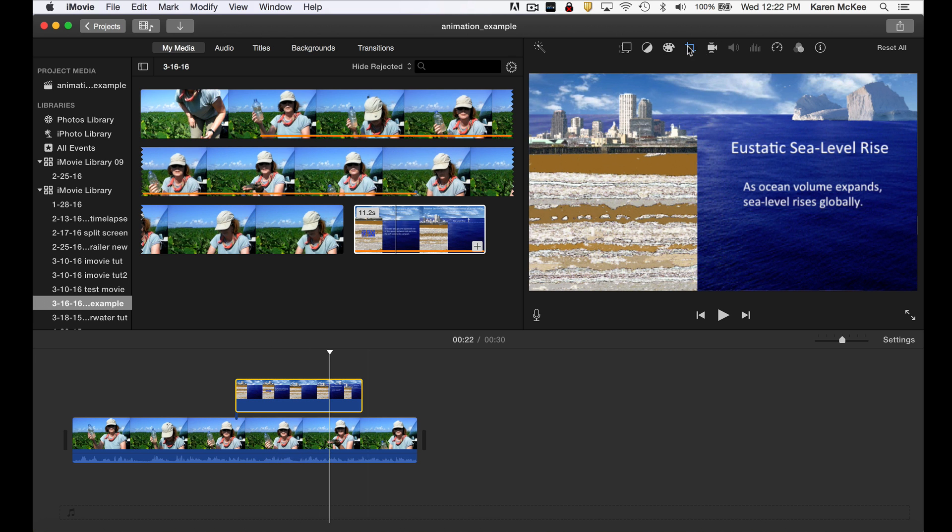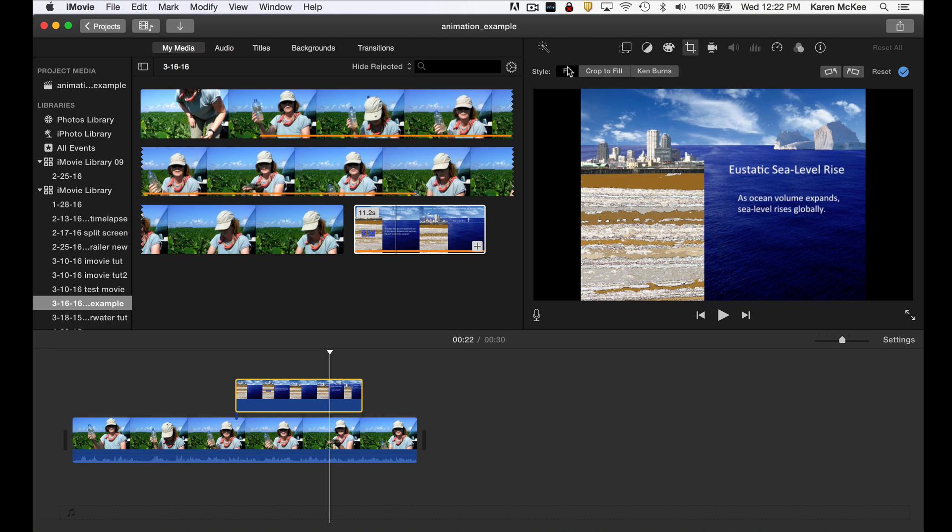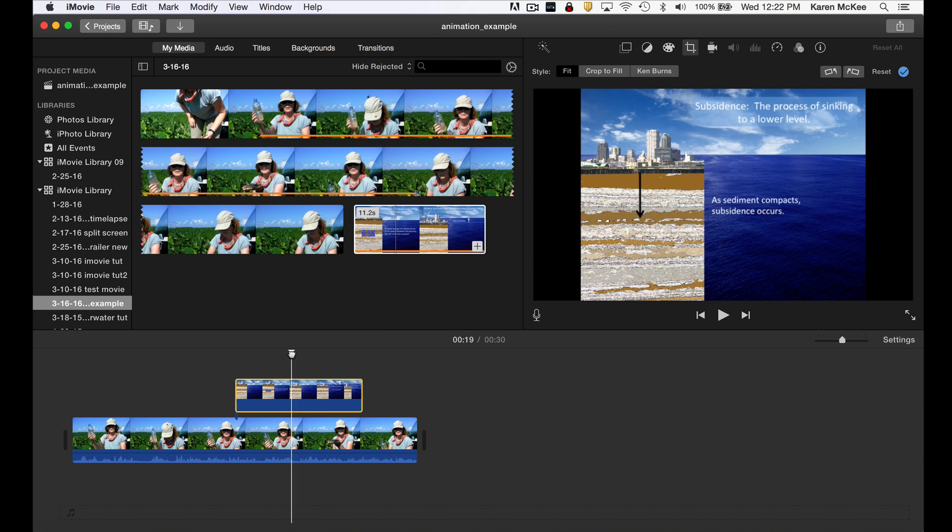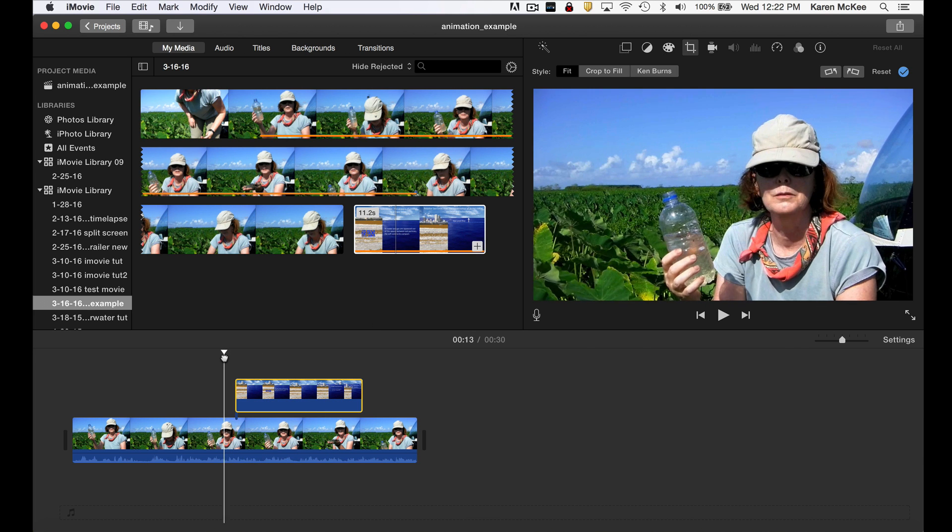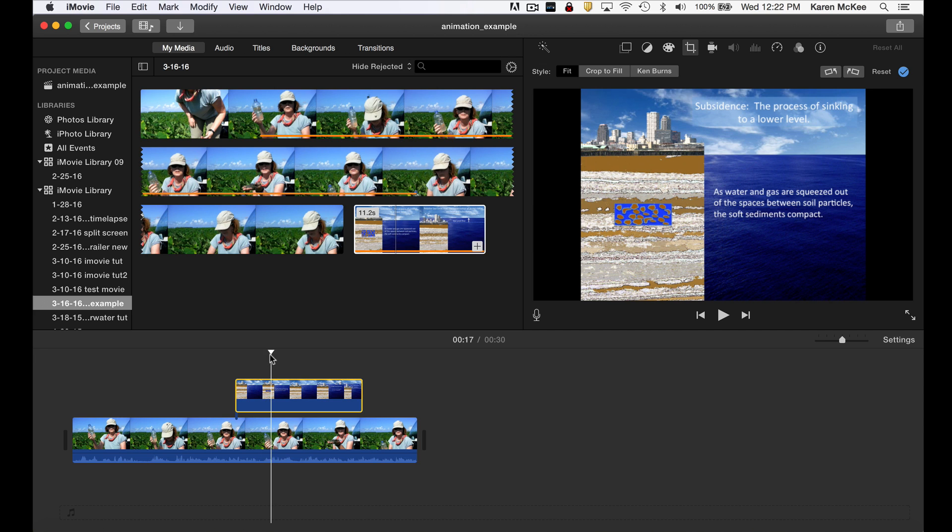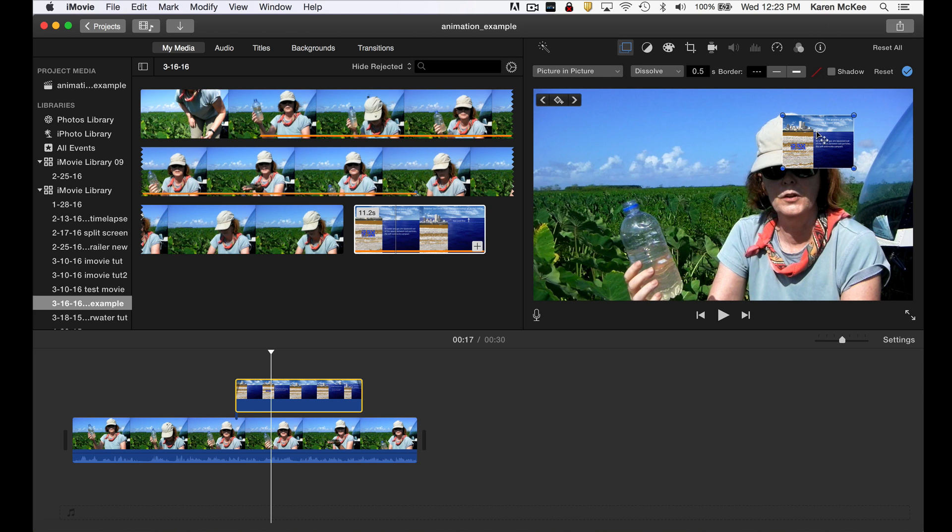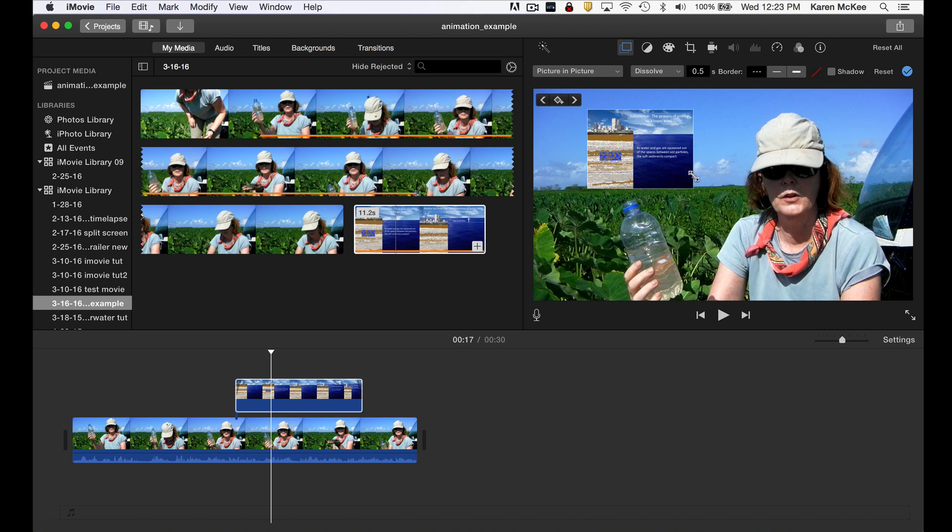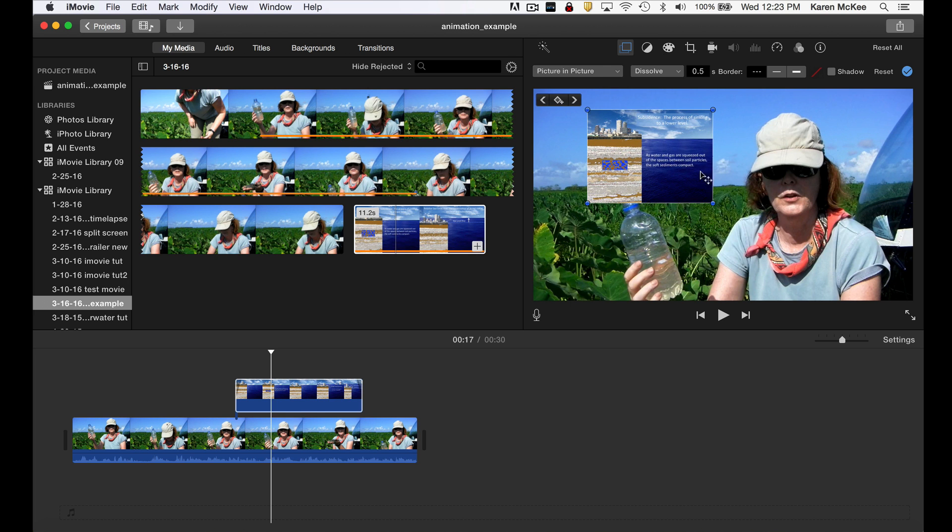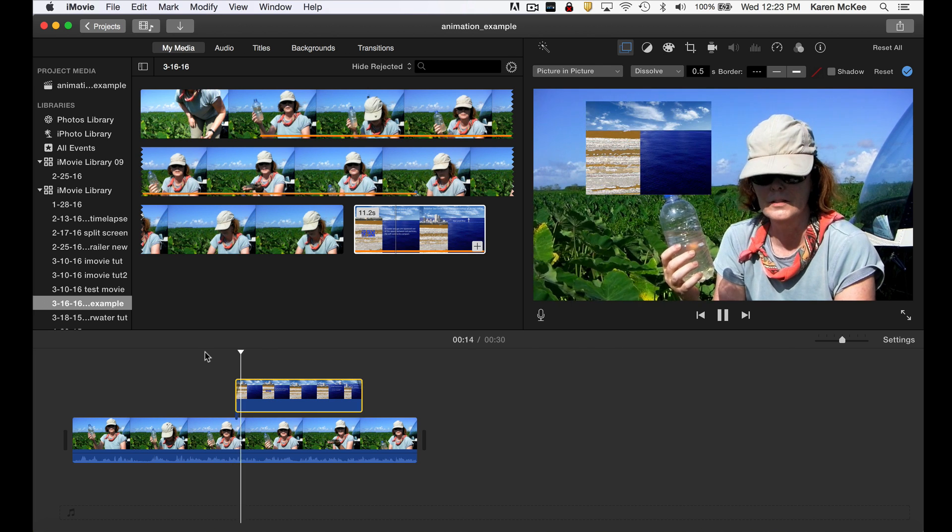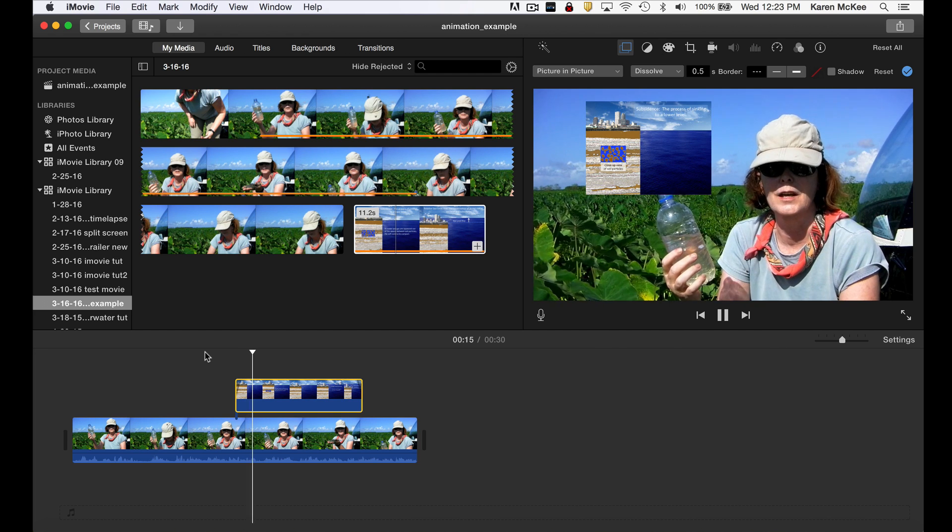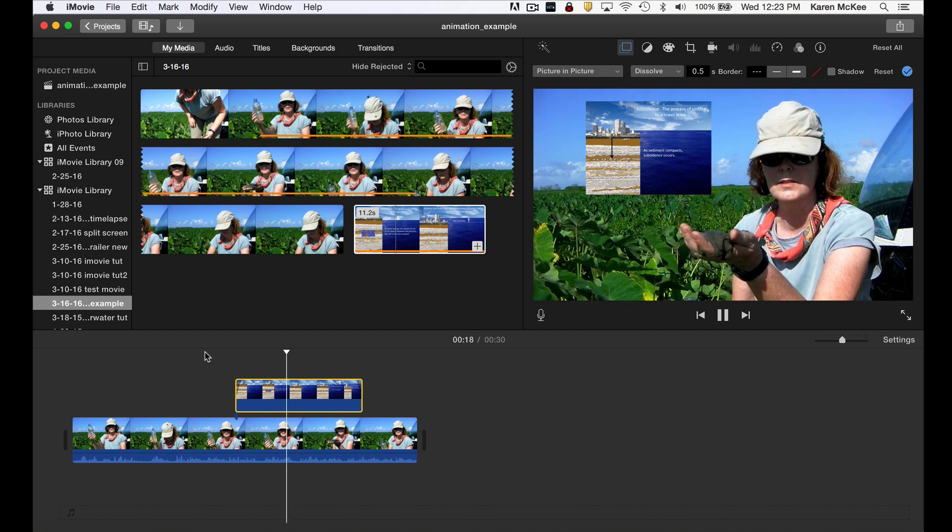First, I'll go to the cropping tool and select fit, which fits the window to the dimensions of the animation clip. We can show the animation as a cutaway, which is the default option, but to change to a picture in picture we just select it in the toolbar. I can now move or resize the window as needed. Now the animation will play inside a window within the main clip.